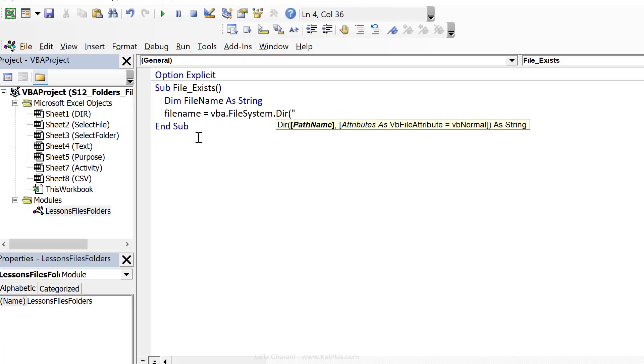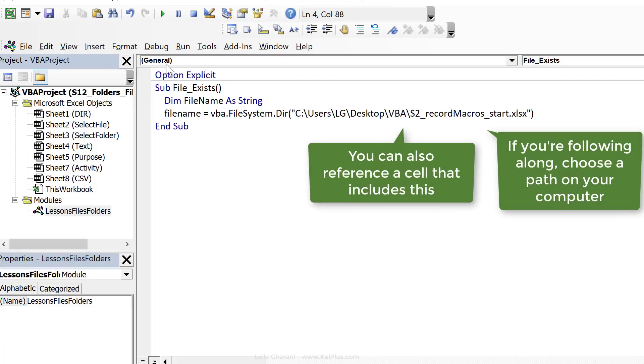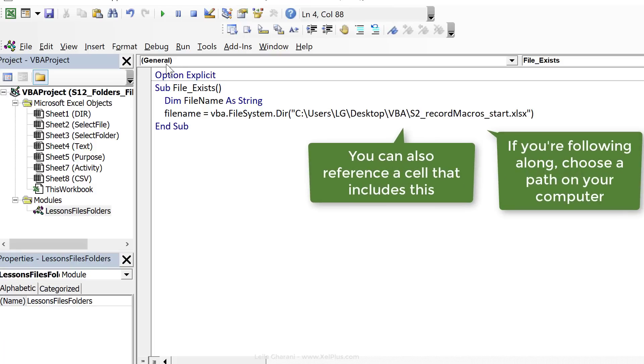I'm going to give it this path name. Okay, then I'm going to close brackets, so I'm just going to go with the default VB normal.